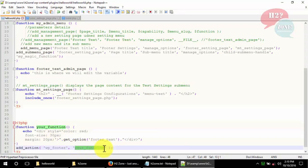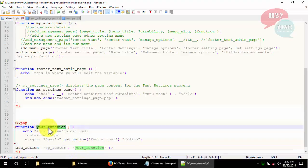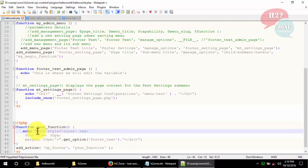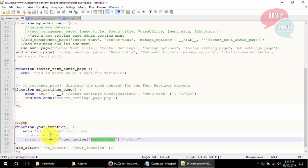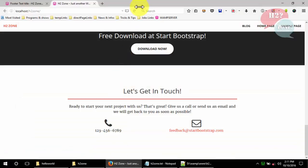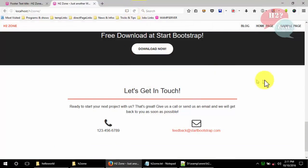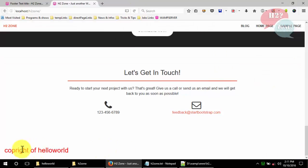Add a new function with your chosen name. Inside it, use get_option to retrieve the 'footer_text' global variable value and display it in a div with some styles — red color, font size 30, and margin 20 pixels. Save the file, refresh the page, and you can now see that our footer displays 'Copyright of Hello World'.